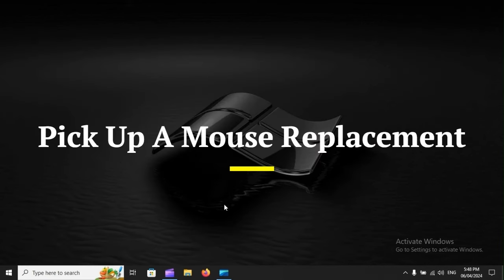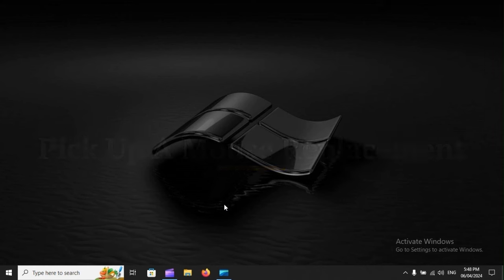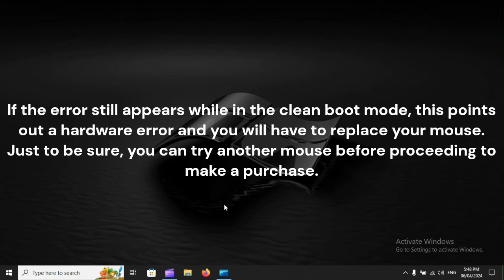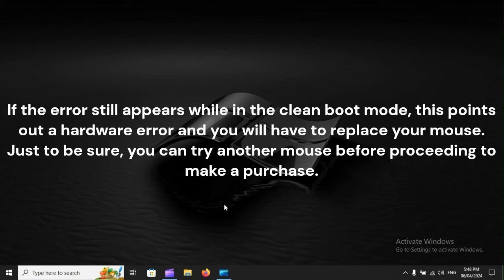Pick up a mouse replacement. If the error still appears while in the Clean Boot mode, this points out a hardware error and you will have to replace your mouse. Just to be sure, you can try another mouse before proceeding to make a purchase.